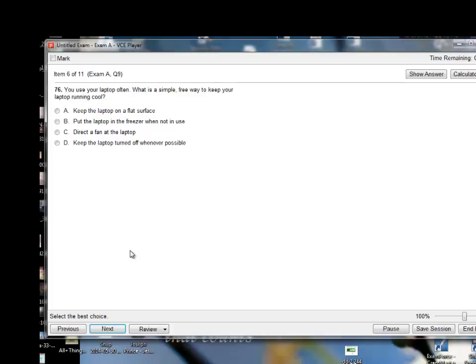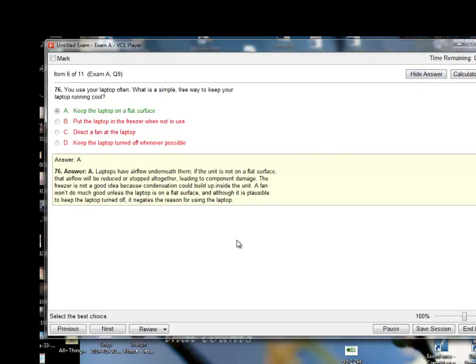You use your laptop often — what is a simple, free way to keep your laptop running cool? Options: keep the laptop turned off whenever possible, put the laptop in the freezer when not in use, keep the laptop on a flat surface, or direct a fan at the laptop. The answer is keep the laptop on a flat surface. By keeping it on a flat surface it stops it from getting overly hot and helps keep it cool. You can pause and read the explanation below.